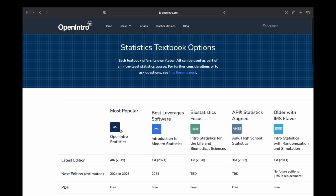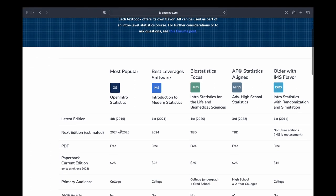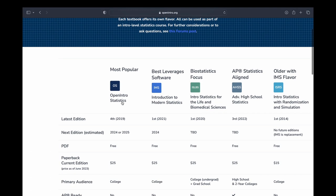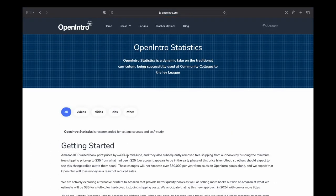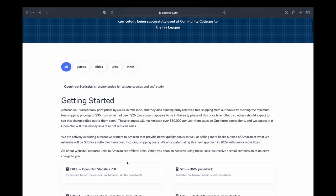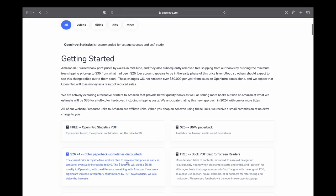That book is Open Intro Statistics. And I started with this book years ago. I don't know if it was edition two or three,